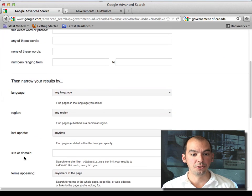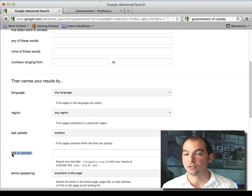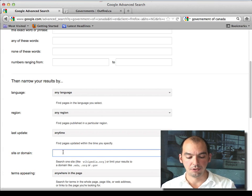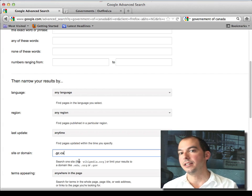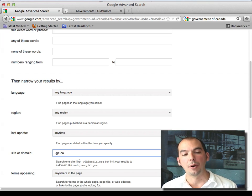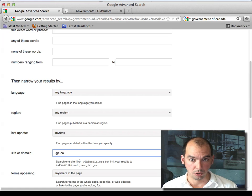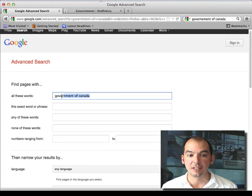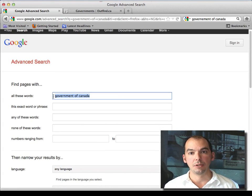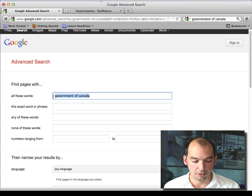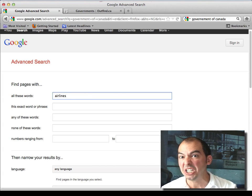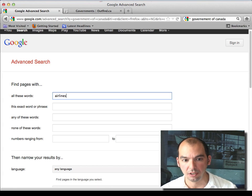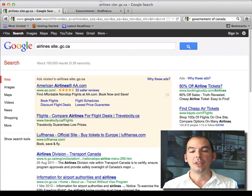You can use this feature here of Google called the site or domain search. You type in .gc.ca. This is telling Google: 'Hey Google, I'm interested in this topic but I only want results from the federal government.' The reason why you would do this is that the industry you're researching is covered by the federal government - let's say airlines, or media like radio, television, that kind of stuff.